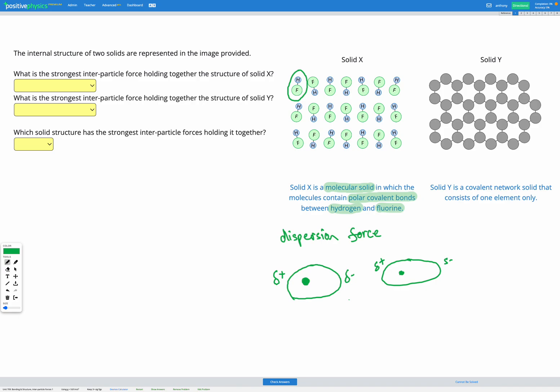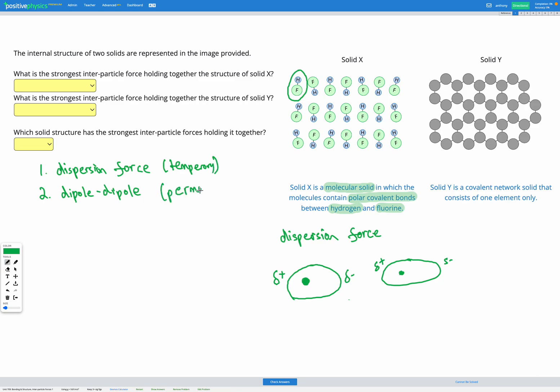So let's list this out. Dispersion force is the lowest, least strong type of force. Dipole-dipole forces work exactly the same way but they're permanent. So this one is temporary and this one is permanent. So because of that it's stronger, and so if we have a molecular compound containing polar molecules it's going to have slightly higher boiling point, higher melting point, etc., because the forces between the molecules are slightly stronger.